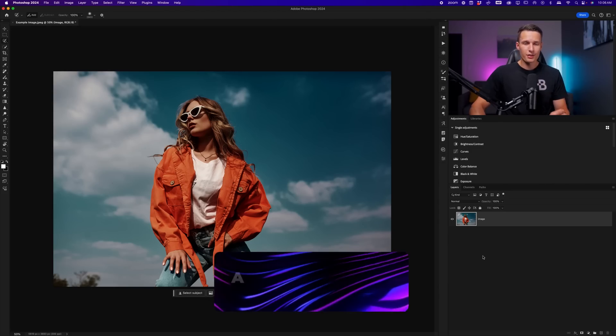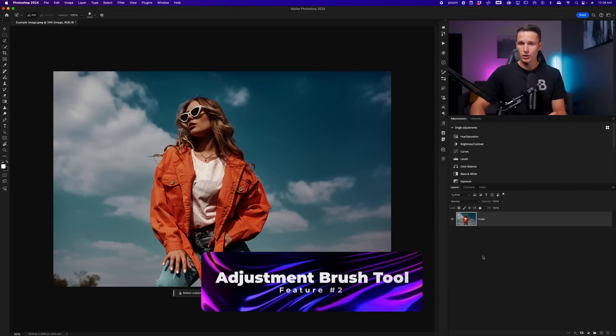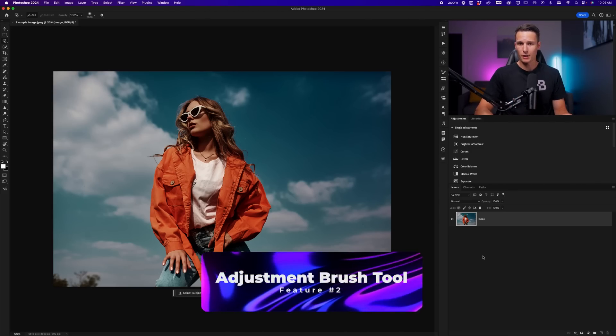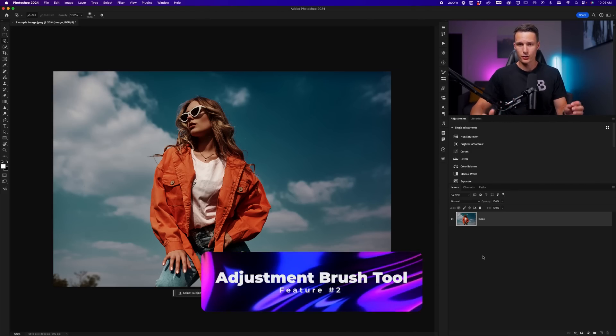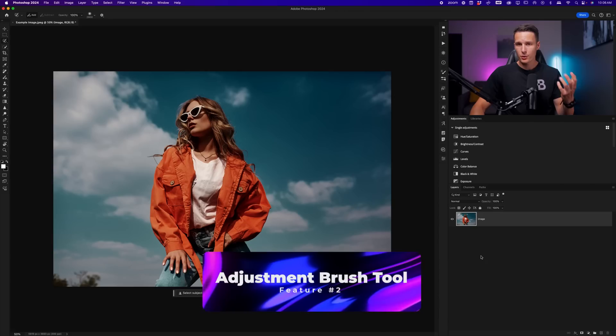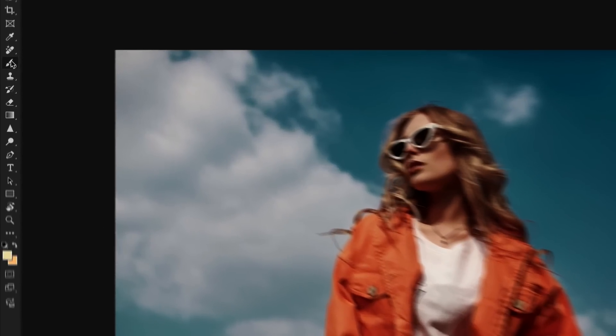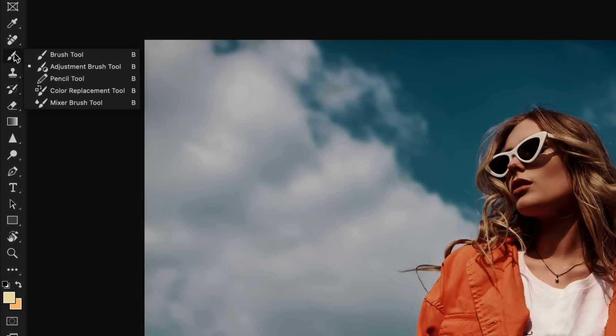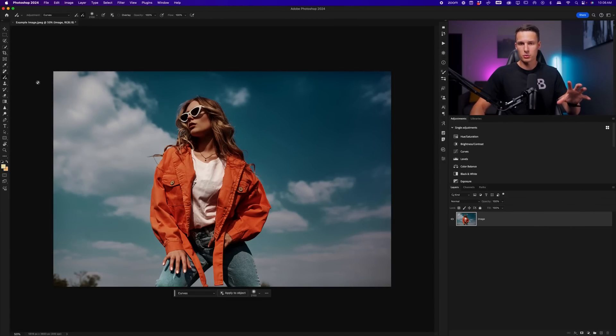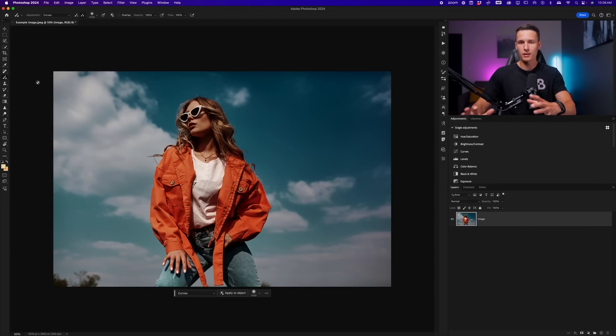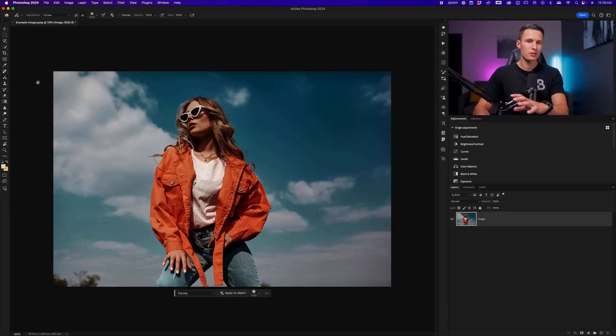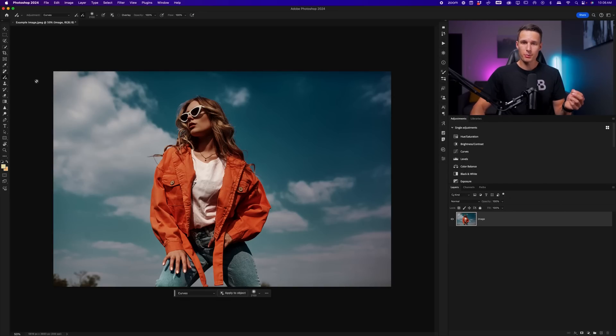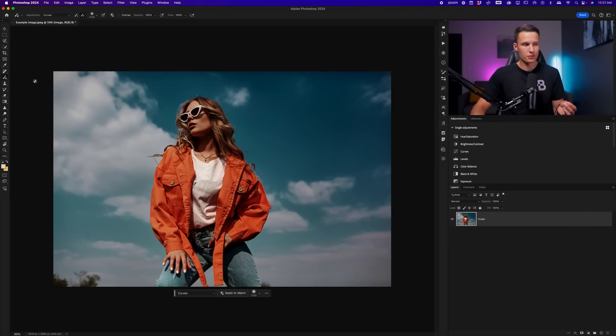Next up, we have the adjustment brush tool, which has had a few different updates in the last few months, but a further updated version is now available. Since I nested that tool within my brush tools, I'll click and hold on the brush tool icon and go to my adjustment brush tool. Similar to our previous tool, wherever we paint on our canvas with the brush will define an area to be adjusted, but rather than creating a selection, the adjustment brush tool will apply an adjustment wherever we paint. The first step in this process is choosing an adjustment that you want to use.